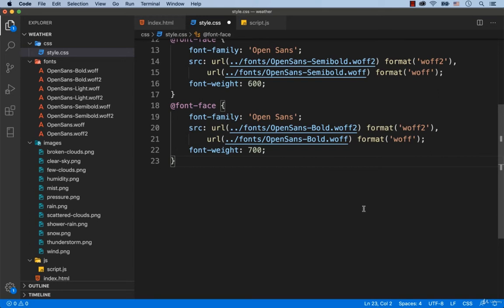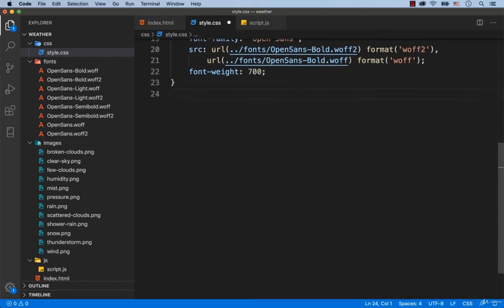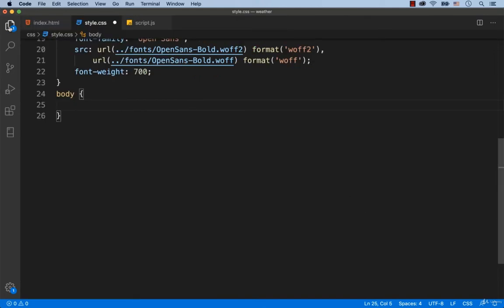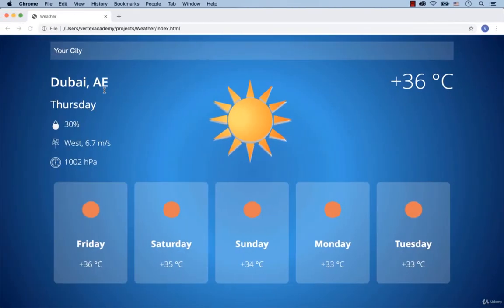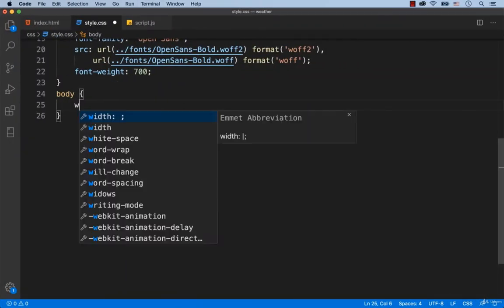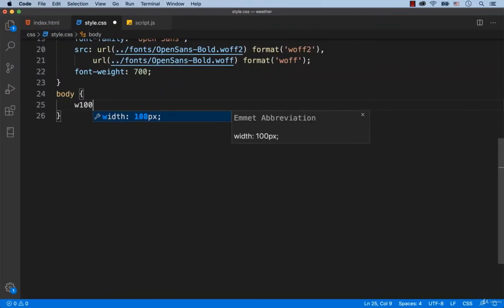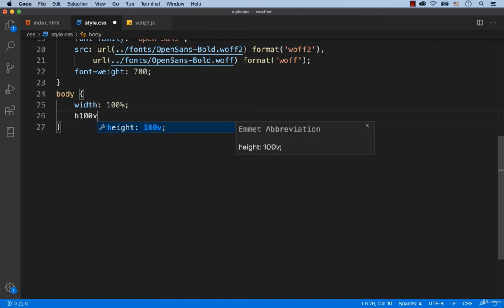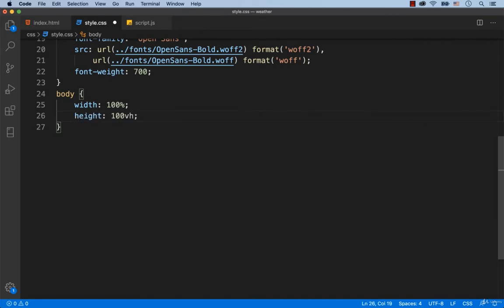Now we're going to set some CSS styles for the body. As you can see, the body takes 100% of the width and all the height. So we add width 100% and height 100VH. I'm just reminding you that we cannot use 100% for the height of the webpage, we must use height 100VH. VH stands for viewport height.